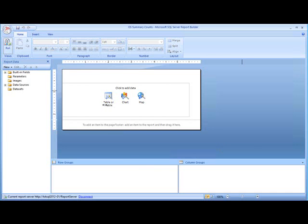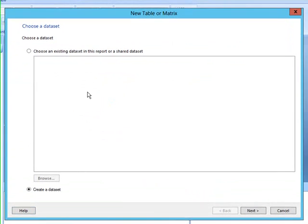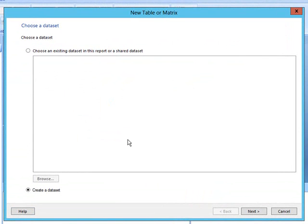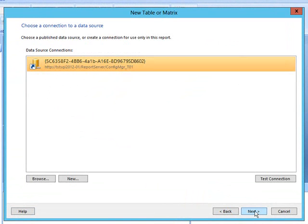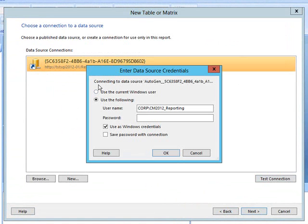Now that the base report has been created, let's go ahead and configure that. We're going to create a table report and we're going to create a new data set. We're going to go ahead and connect with our current user.